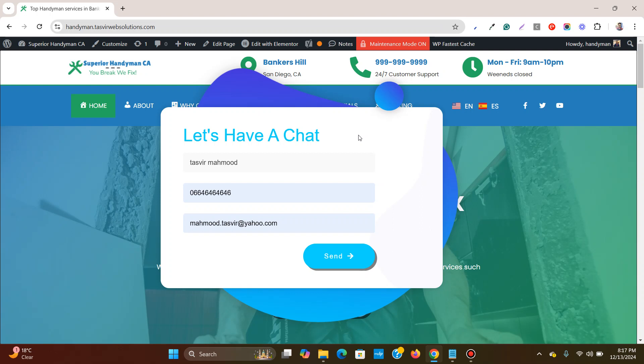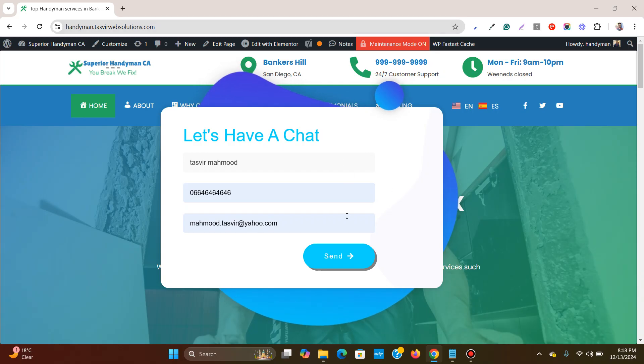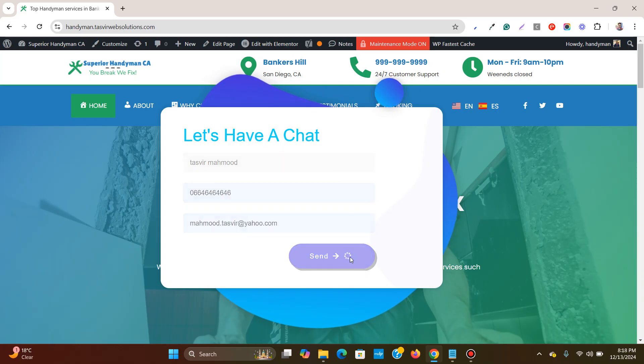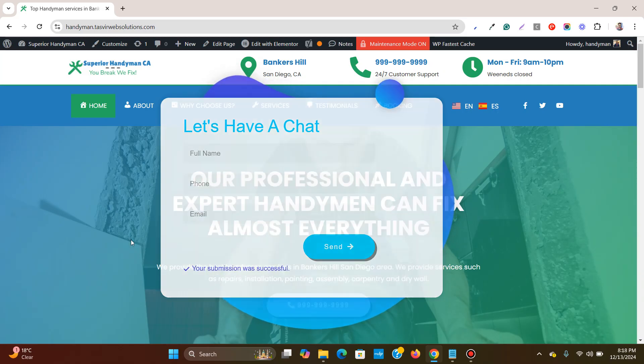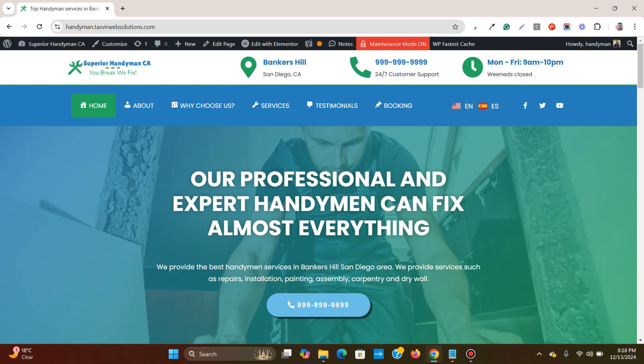In this Elementor WordPress tutorial video, I am going to show you how to close an Elementor pop-up lead generation form after a website visitor submits the form just like this one over here. When I click on send, you can see that this pop-up automatically closes by itself.